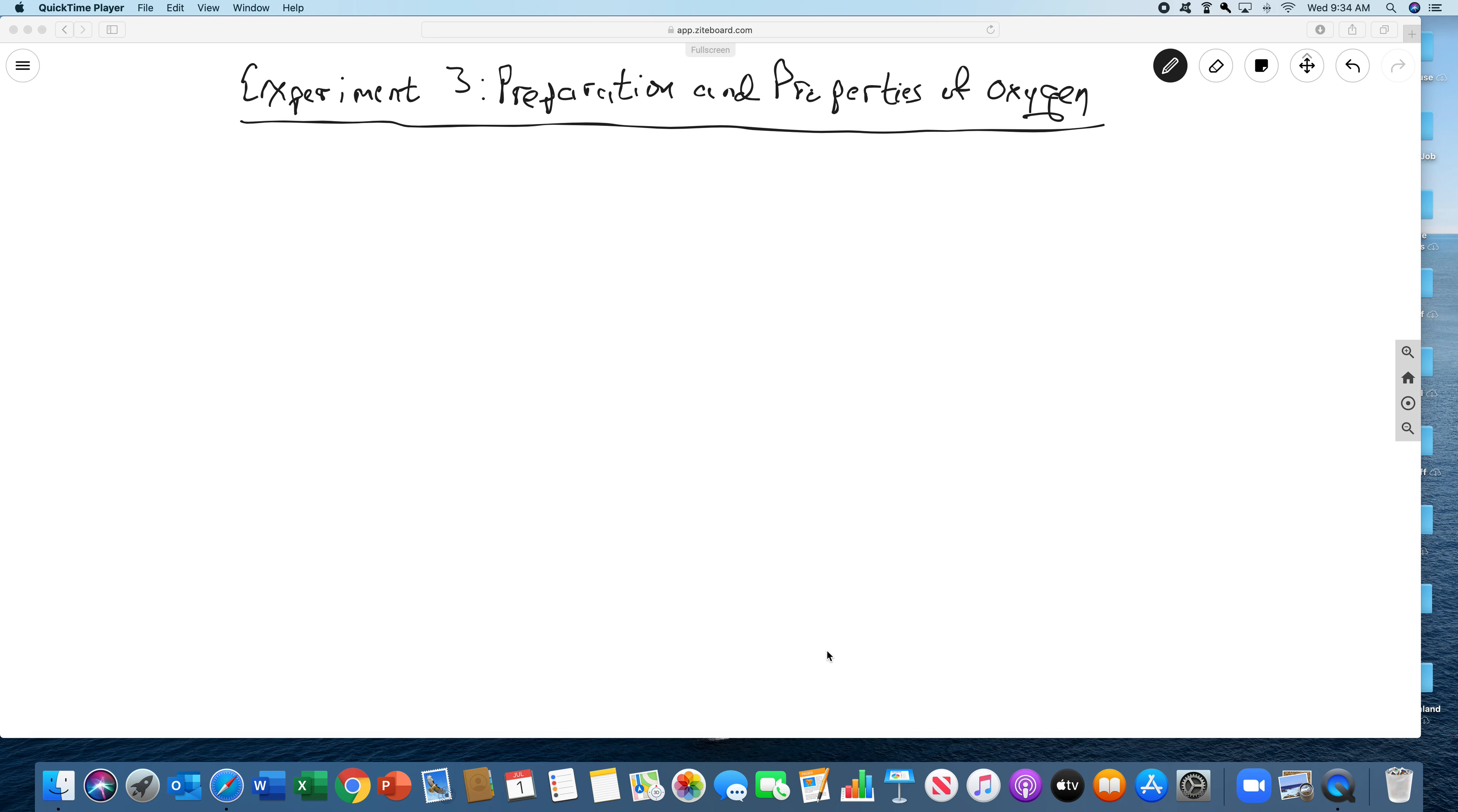Welcome back. Today's experiment is Experiment 3, Preparation and Properties of Oxygen.